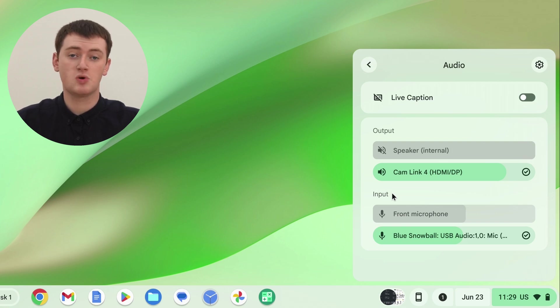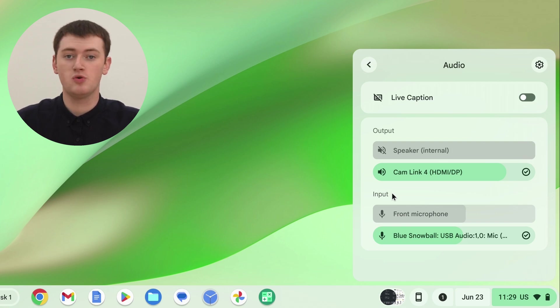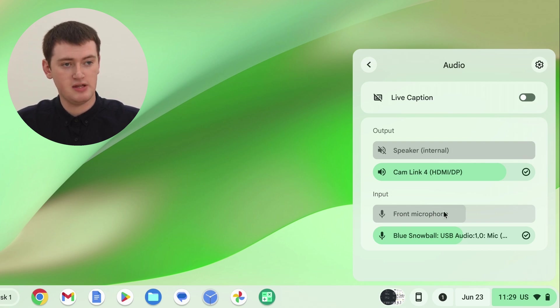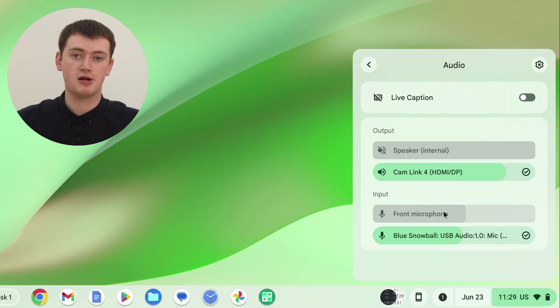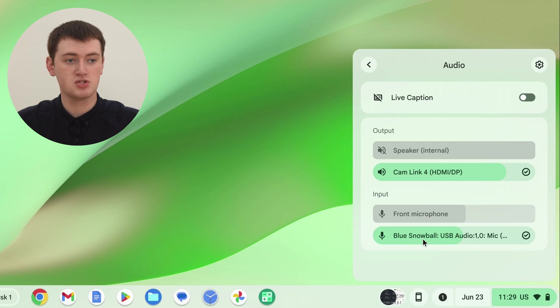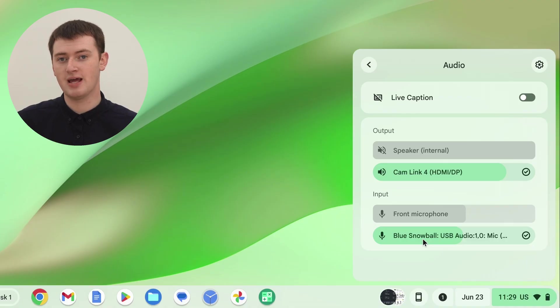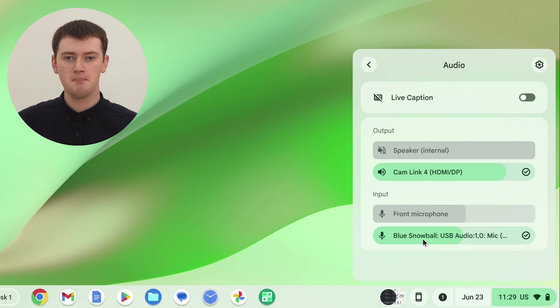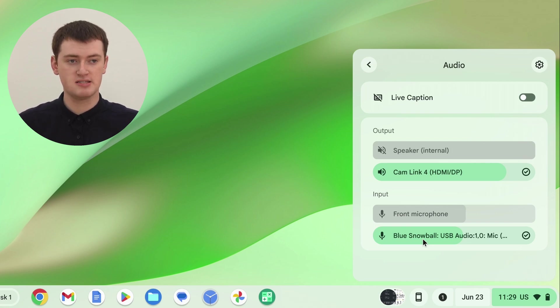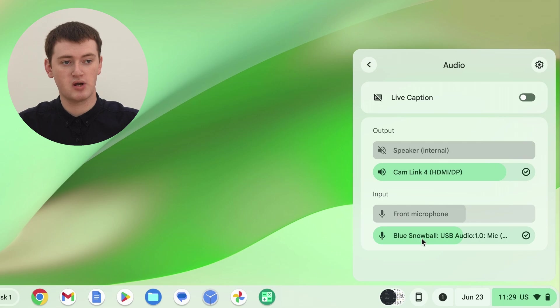So this is where you can choose what microphone you want your Chromebook to use. So we can see here, we have the front microphone, so that's the microphone that's built into the Chromebook. But then, below it, we also have blue snowball, and that is this microphone here. So if your microphone is not a blue snowball, it'll obviously say a different name here, but it should be pretty easy to identify which microphone it is based on what it says here.